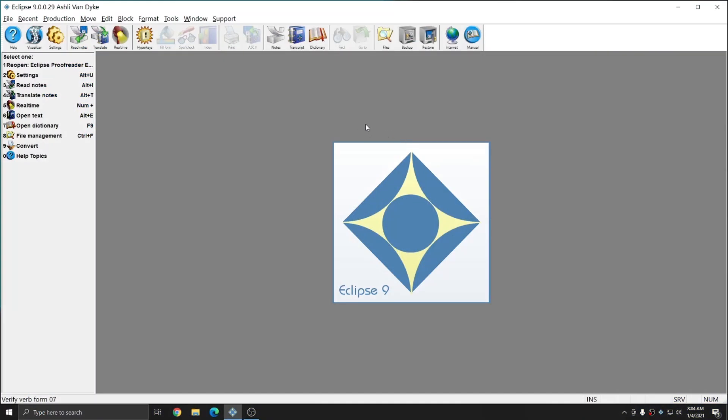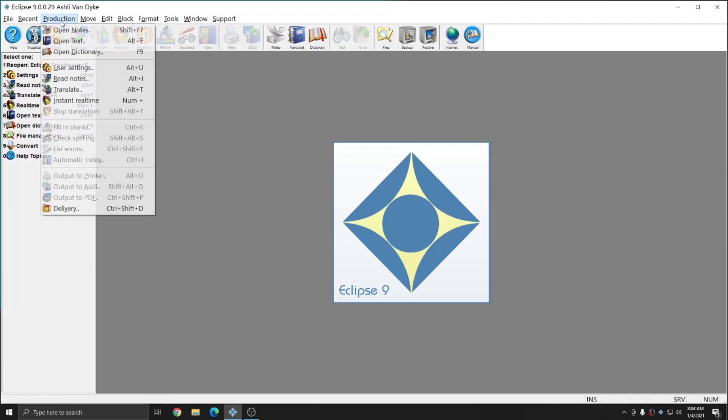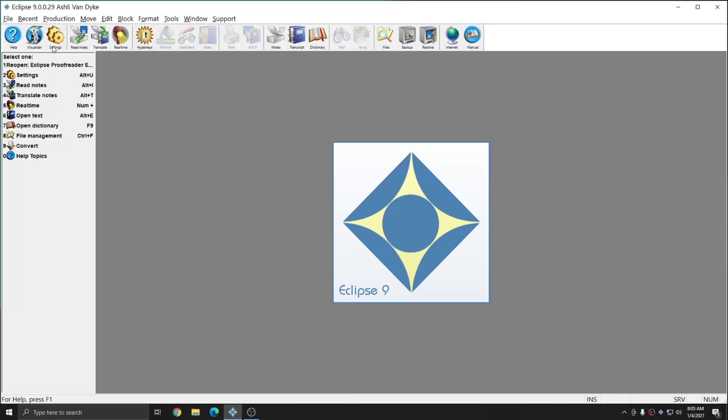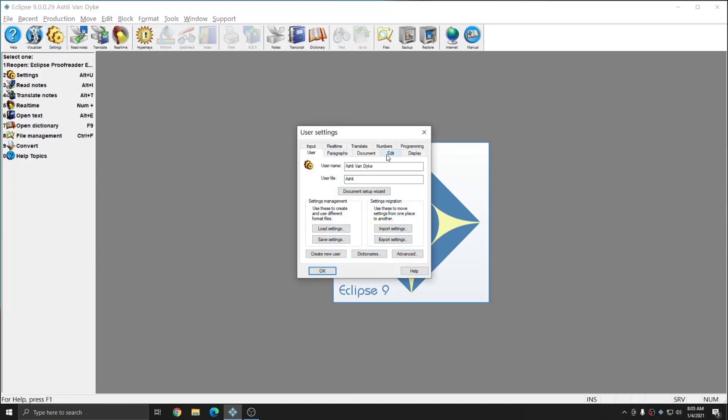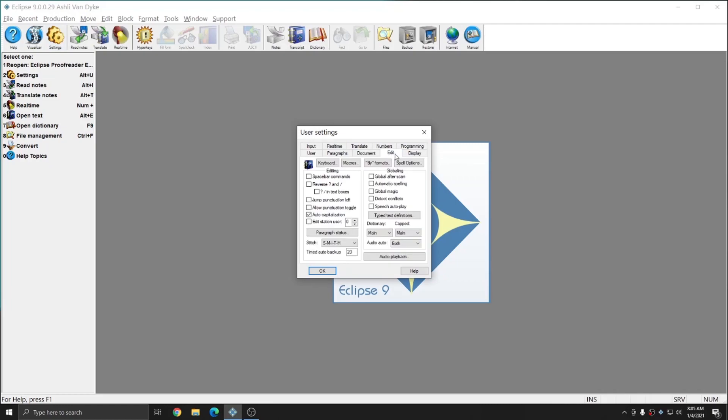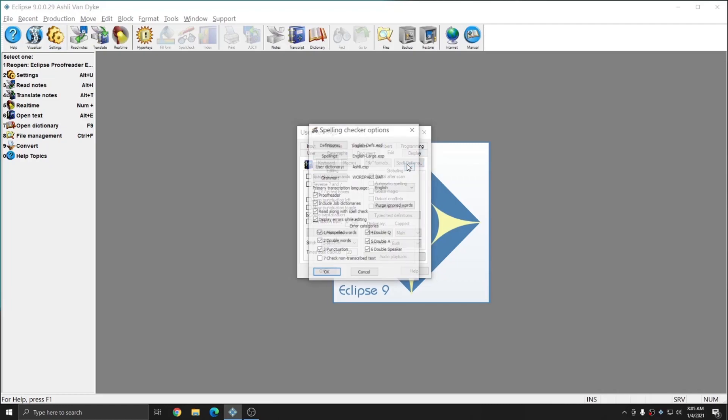Within Eclipse, the proofreader settings can be accessed through User Settings, under Production User Settings, or pressing Alt-U, or hitting the Settings cogwheel on your toolbar. In the Settings window, go to the Edit tab, and then go to Spell Options.